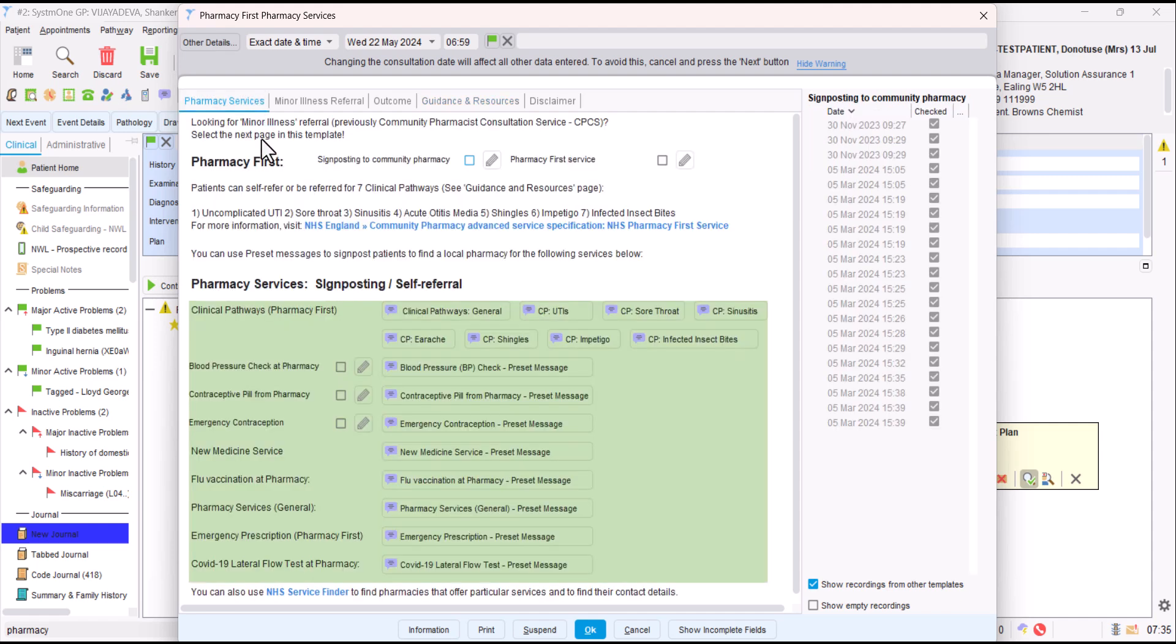If we go back to the pharmacy services page, also at the bottom, there's a link to the NHS service finder. That can sometimes be useful to find contact details of pharmacies, particularly if maybe the patient is working out of your local area and you're trying to work out where you can refer them or signpost them to. Or if you had a patient who's physically presented at the practice at reception and you want to work out, the service finder link here might be useful for that.